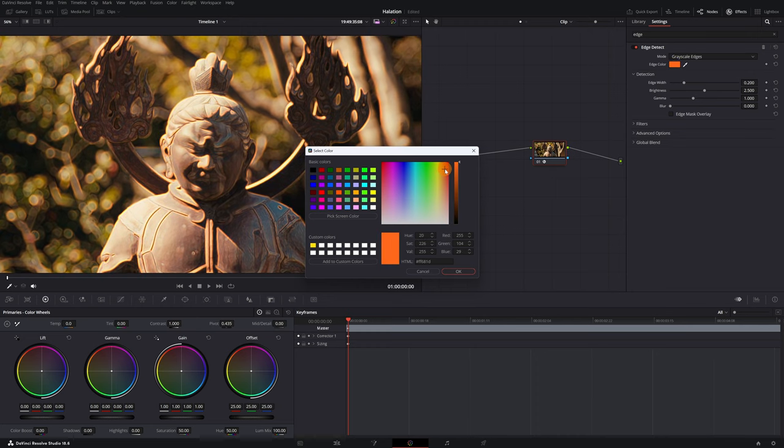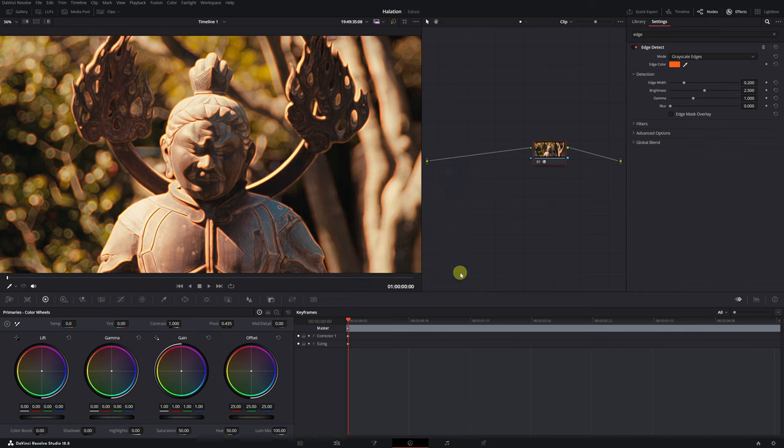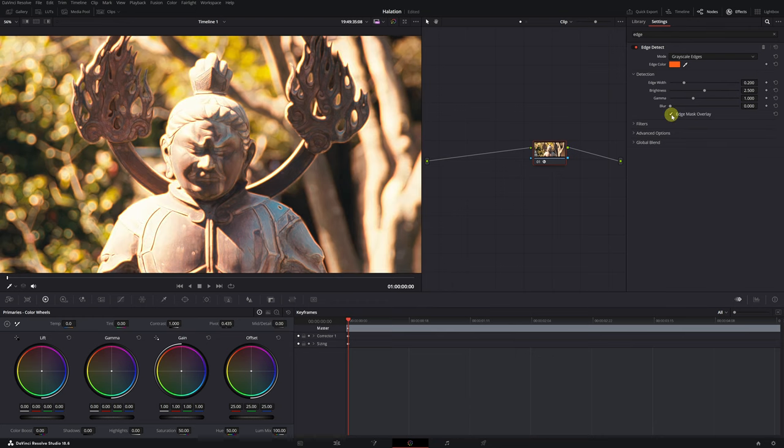I recommend selecting a reddish-orange tone as it is the standard color for the halation effect. Once we've selected the color, we activate the Edge Mask Overlay checkbox. Right now, we have basic orange color in the entire video.